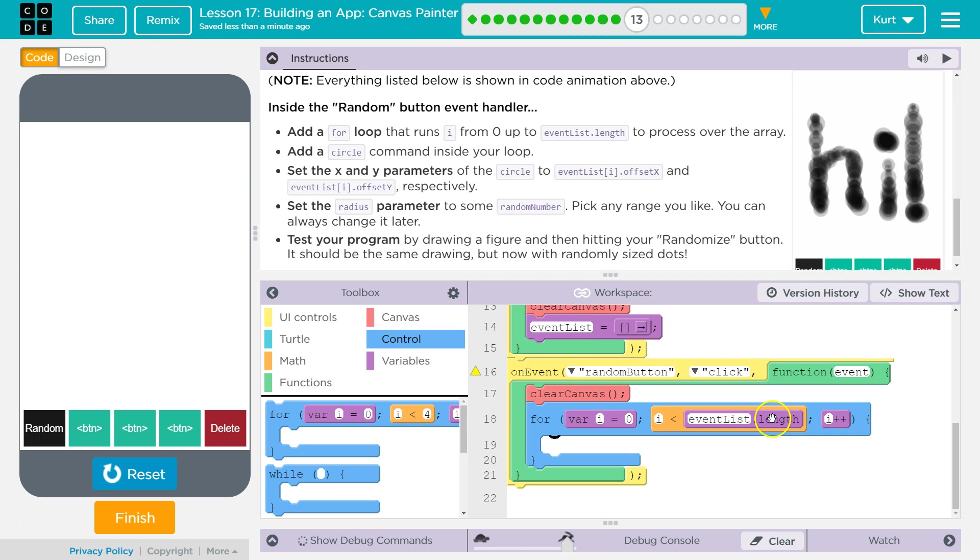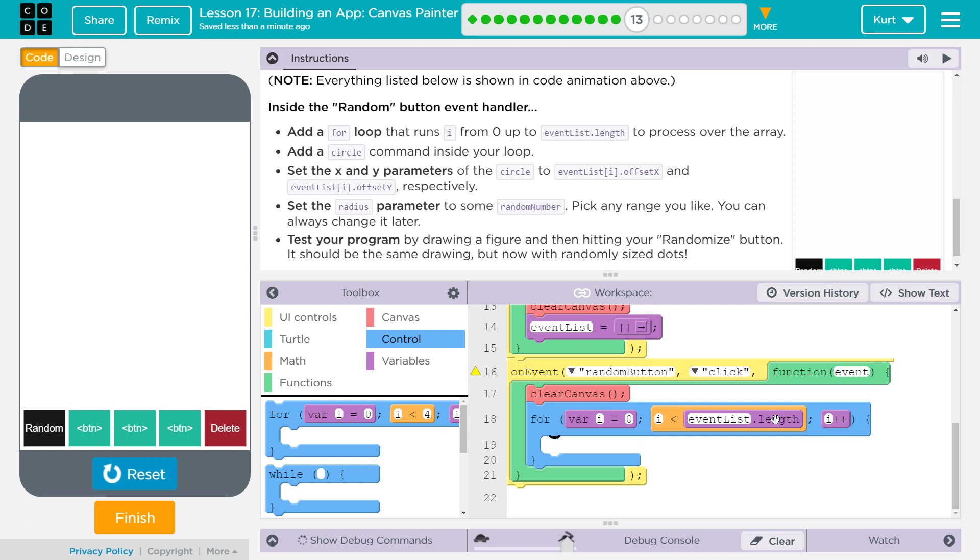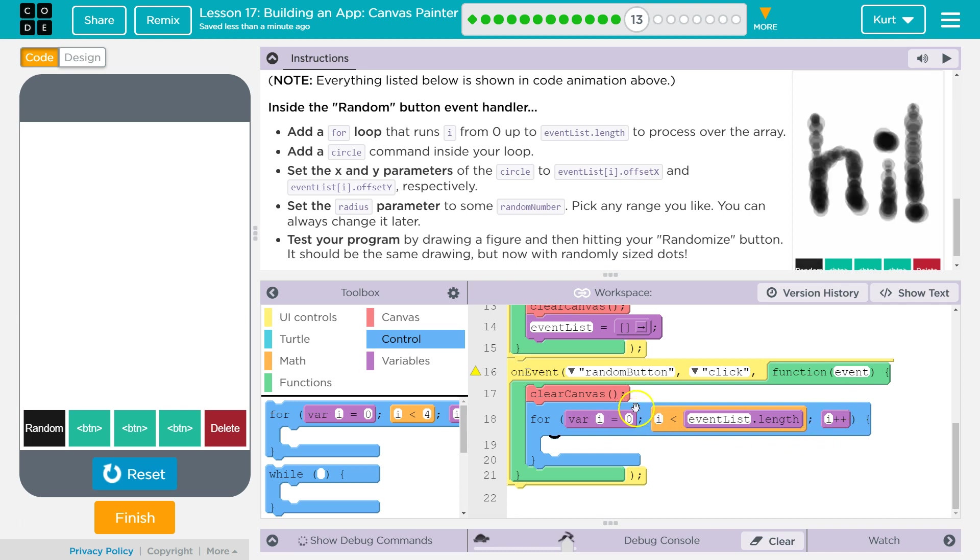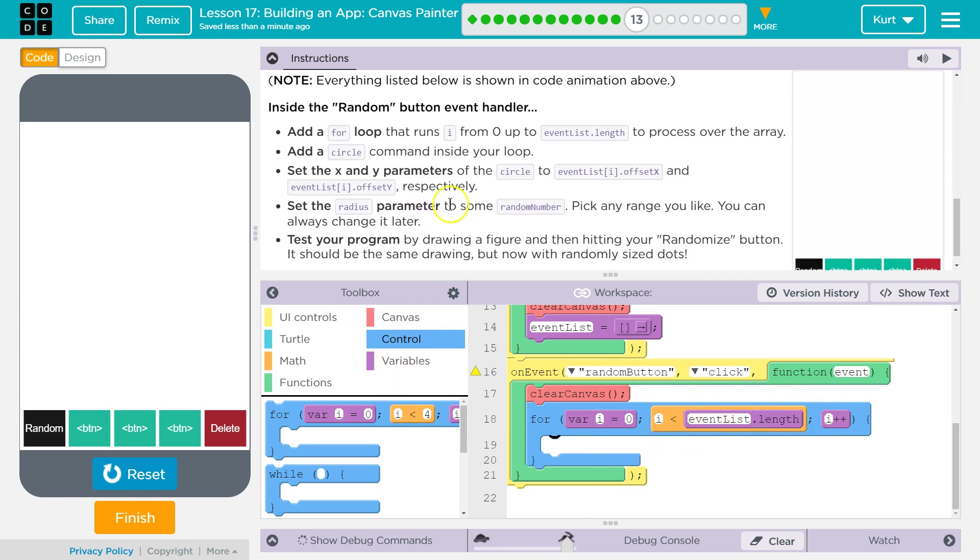The reason this works is if we have five things in our array, dot length returns a five. Think about it. We only have four indexes in our array, though. Well, we have five indexes, but we start at zero. So the first index in our array is zero, the second index is one, the third index is two, the fourth index is three, and the fifth index is five. So since i starts at zero, we'll actually get through all five.